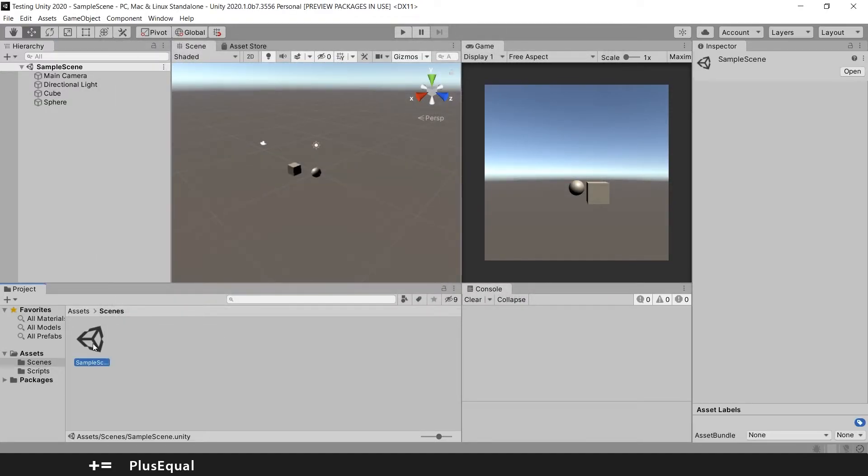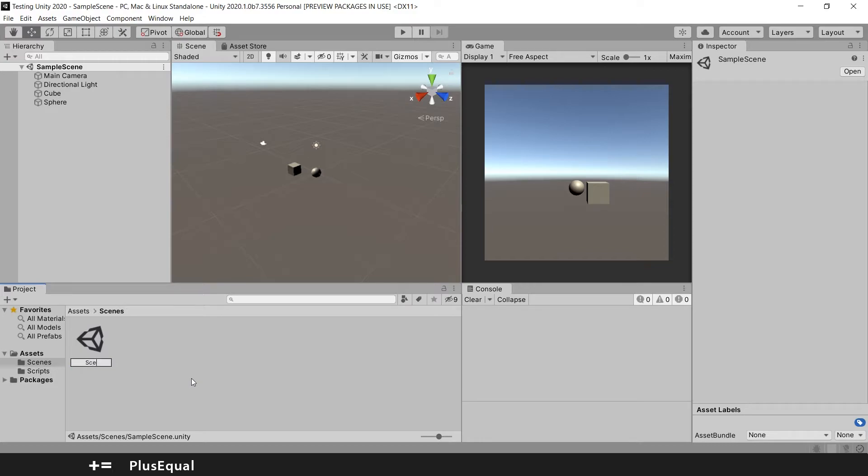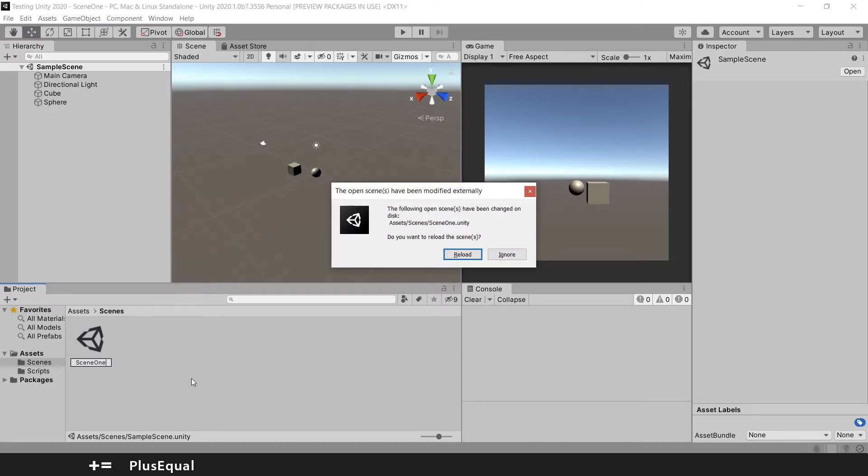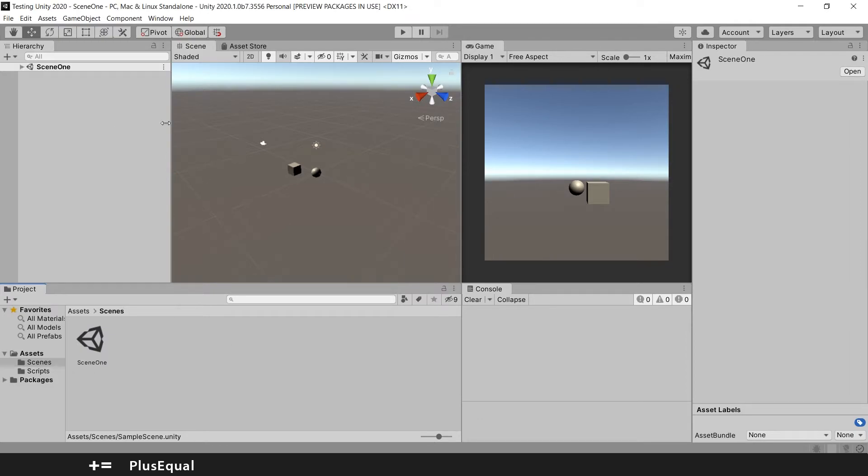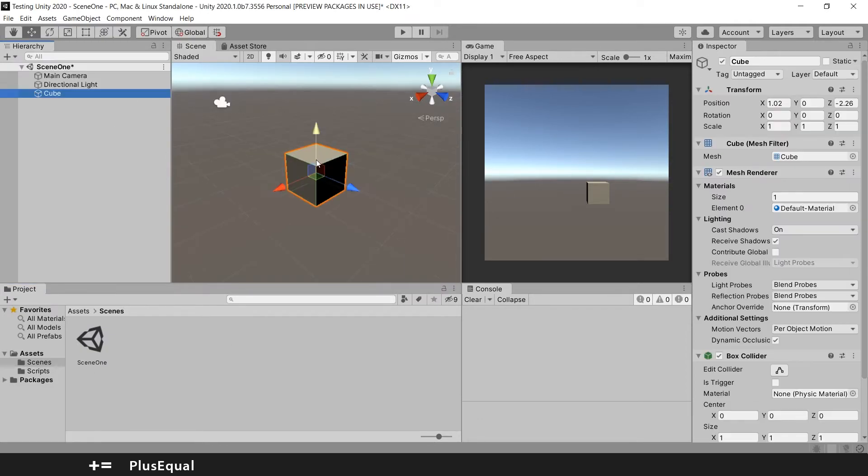For example, I can rename my scene by clicking again or simply pressing F2, and call it Scene 1. It will ask you to reload because you are changing this name. Let's reload it and we have Scene 1 here. So in this scene we have a cube.